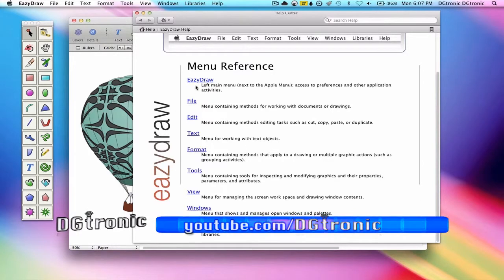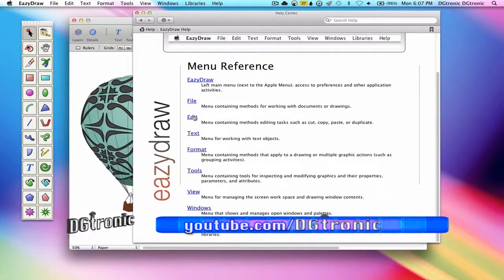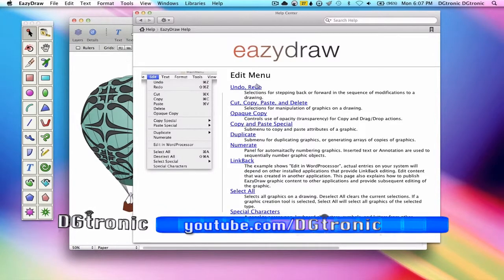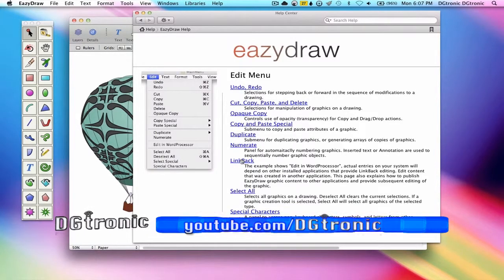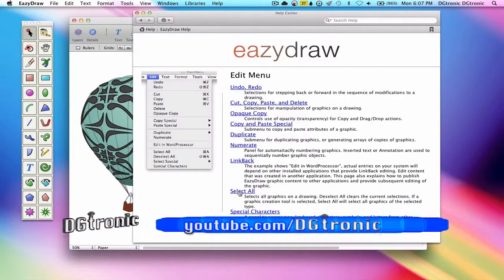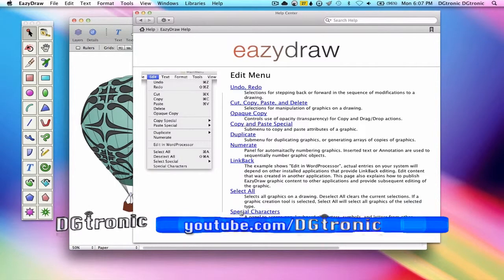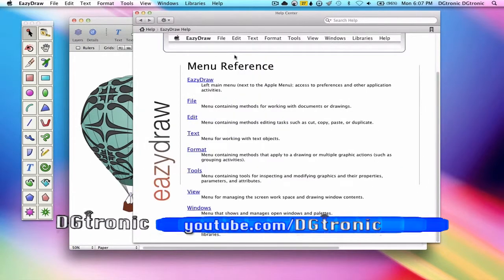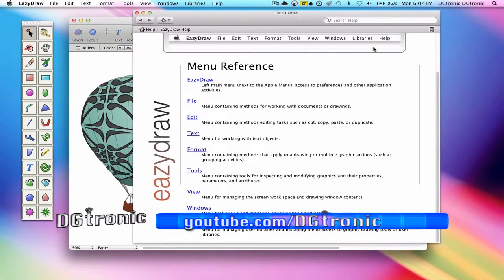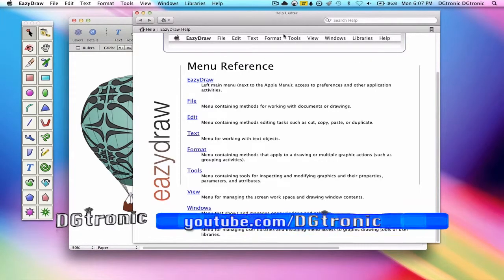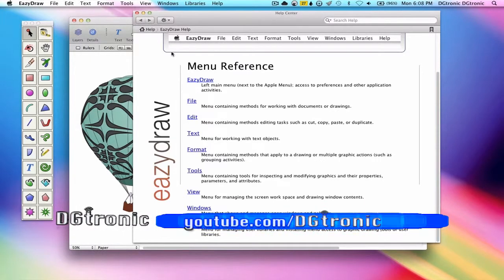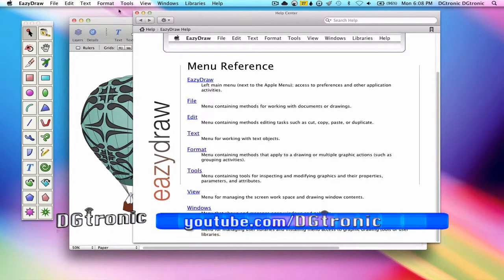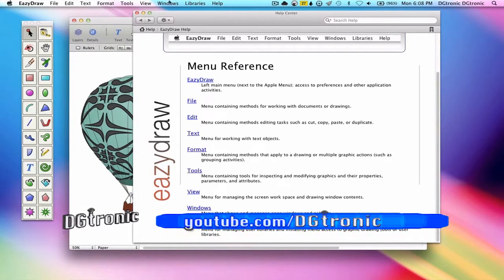By clicking on each one of them, you'll get an explanation of all the different options. And you can click on the options and get even further explanations on them. Notice that in the menu reference page, the top portion is an exact copy of EasyDraw's top menu right there.